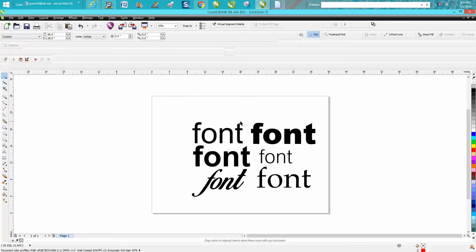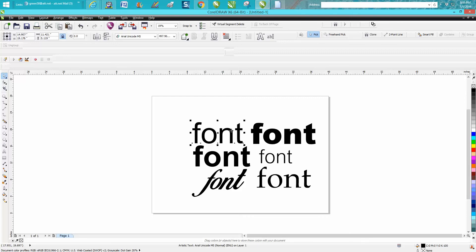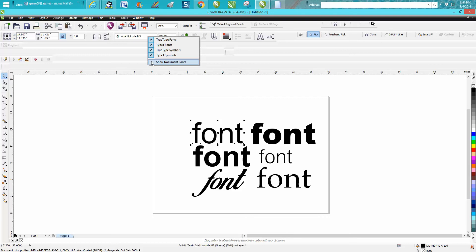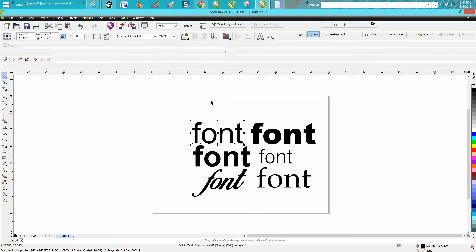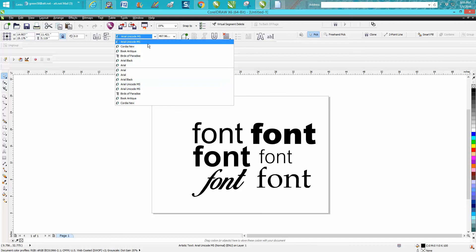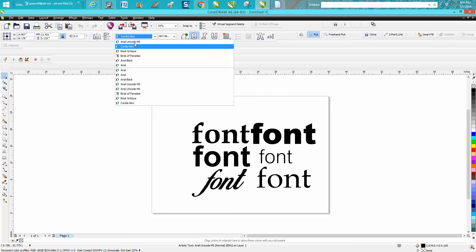But if you only want these six fonts that you started out on this document, just left-click on a font, go up to this box, right-click, and check Show Document Fonts. Then the next time you go down, it's only going to show you the six fonts that are on your document.